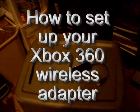Alright, hello everyone, this is Prodigy. Today I'm going to be showing you how to hook up your wireless adapter to your Xbox 360.